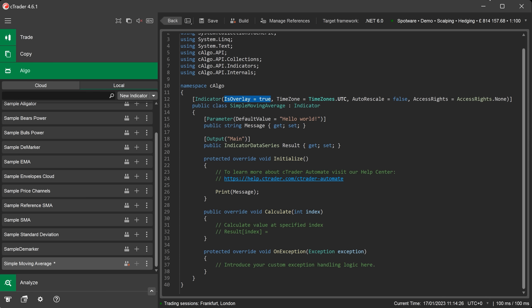Is overlay equals true. This will plot the indicator on the chart over the candles or any other chart type. Time zone equals time zones dot UTC. This is coordinated universal time and the default value for all indicators. You will only need to use this for your indicator if it uses a date time feature. Auto rescale equals false. This defines if the indicator automatically rescales the chart.